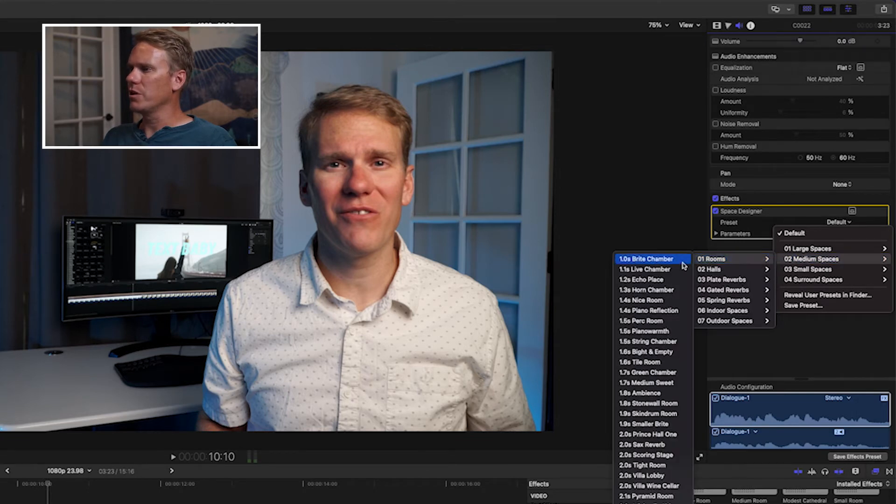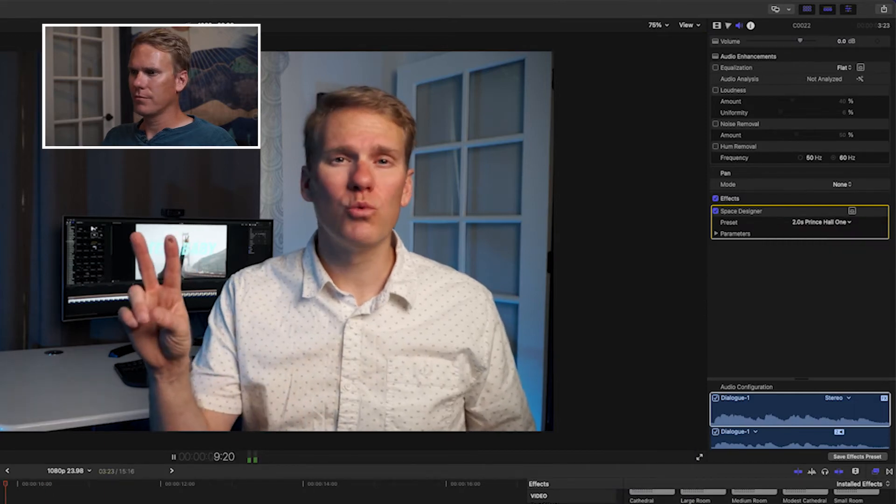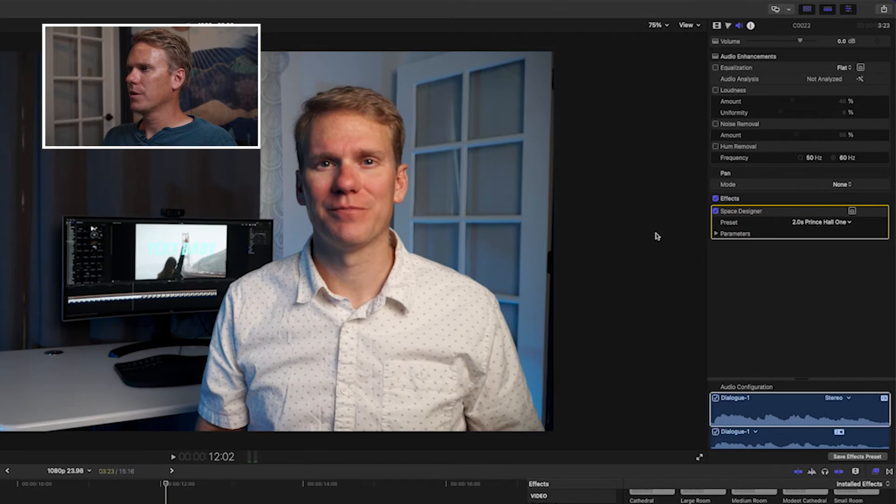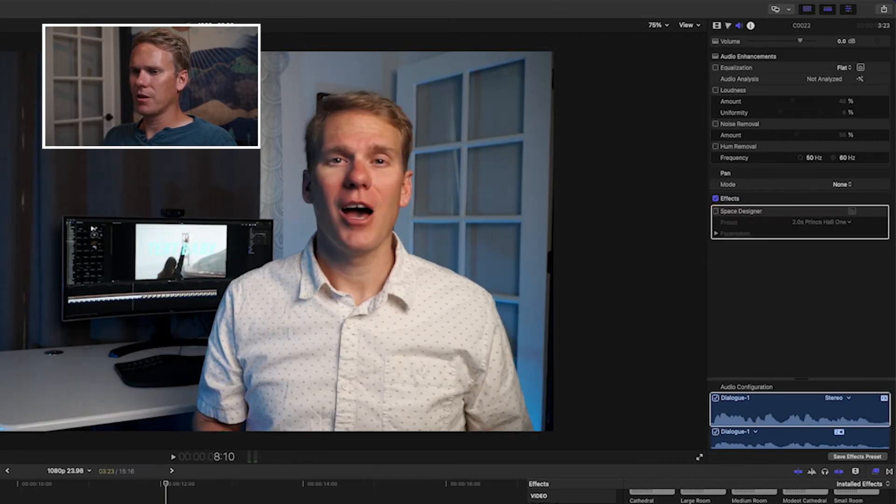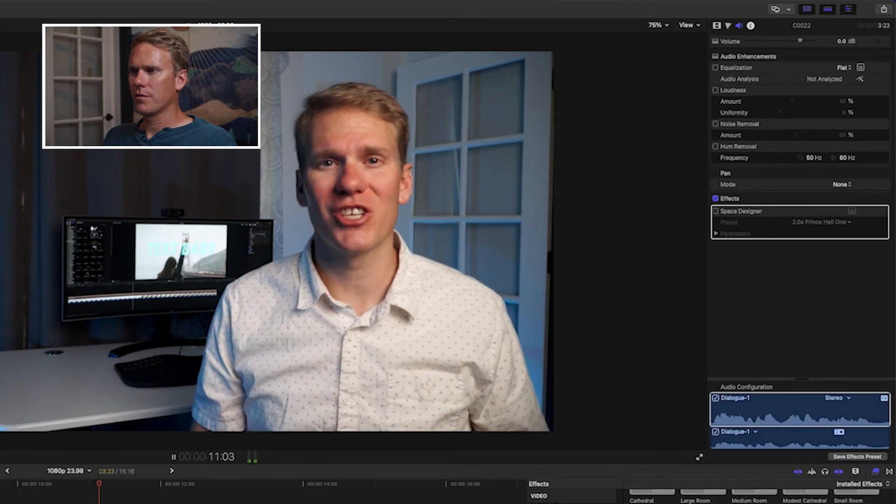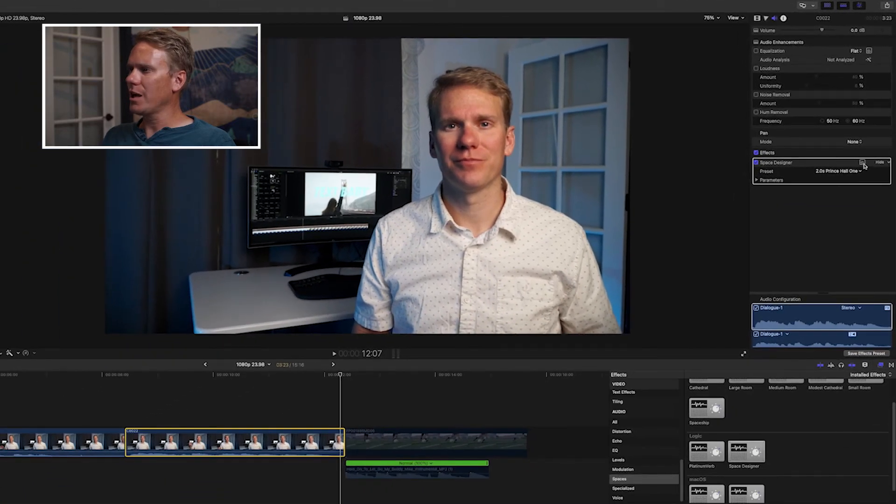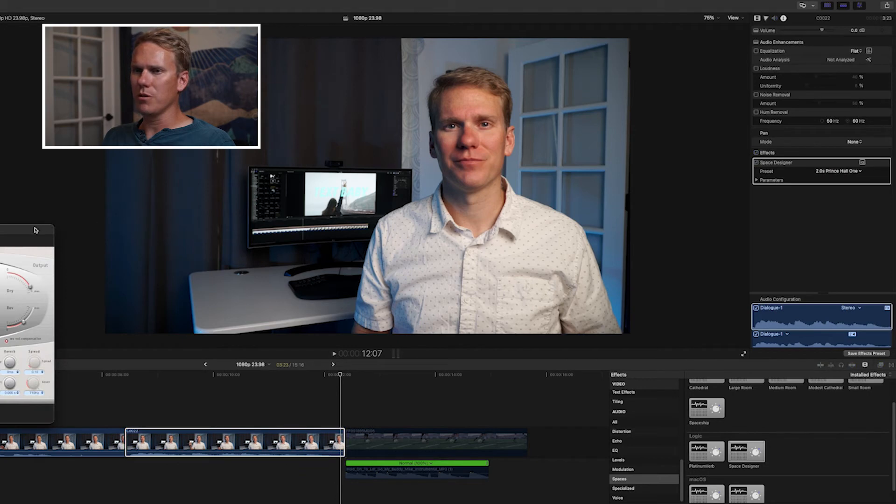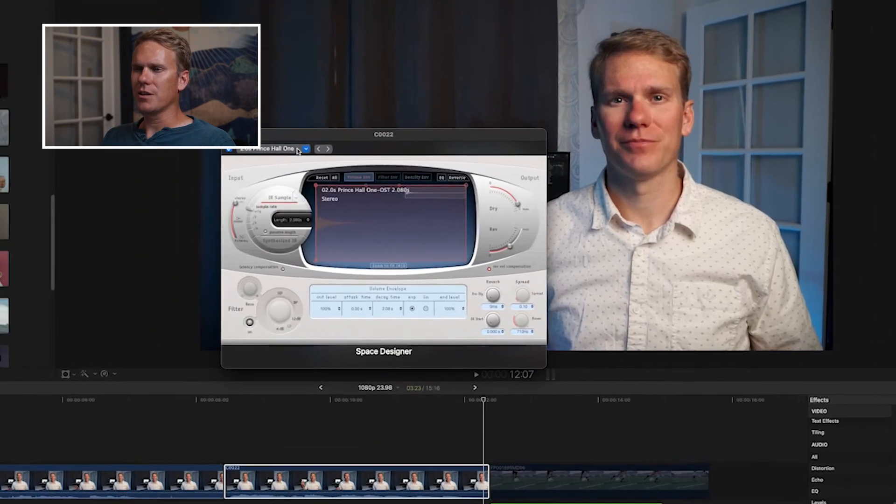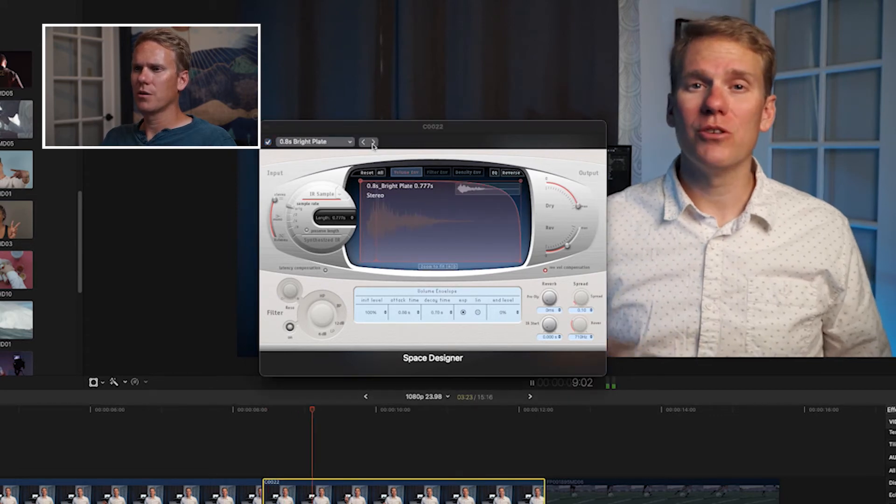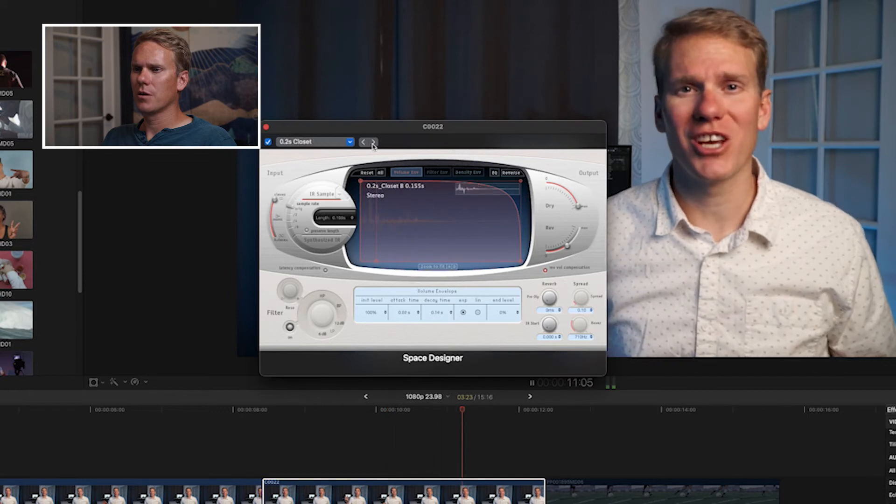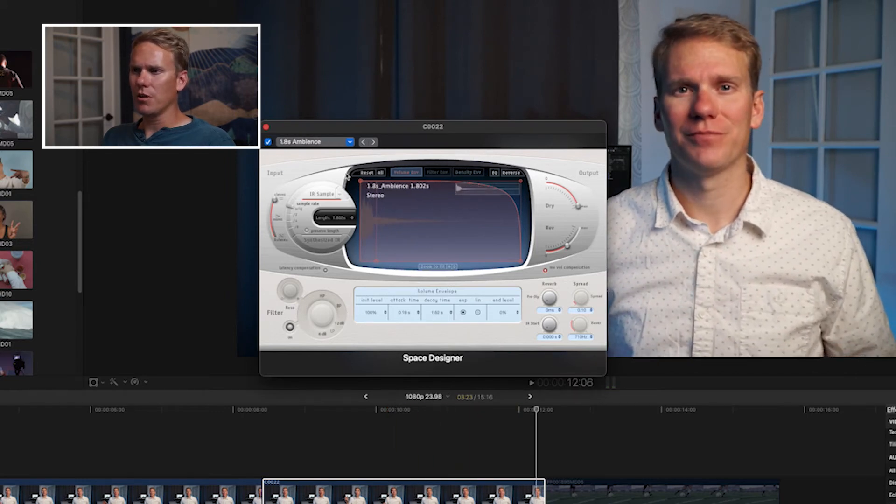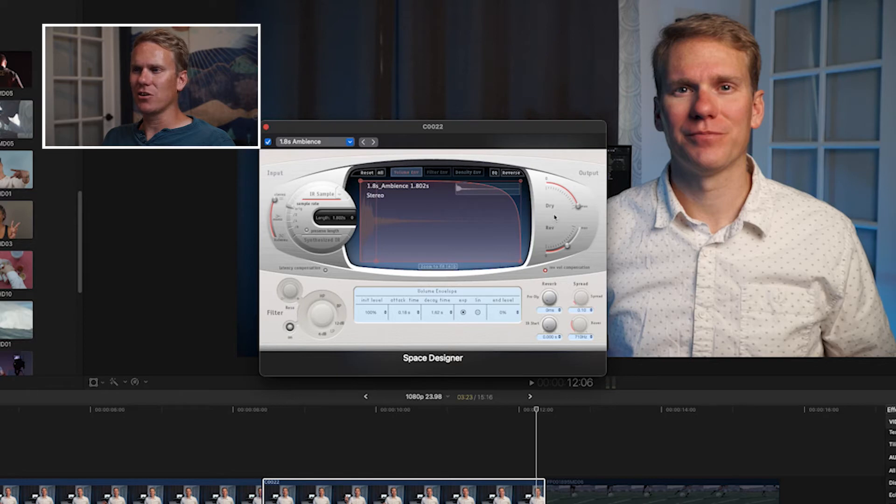You can also click on this little icon right here to open up the reverb effect plugin. At the top, you can change your presets, and then you can also cycle through them if you want. We don't have time to go over all of these parameters down here, but as you can see, you can customize it and get it to sound exactly how you want and make your own unique reverb.